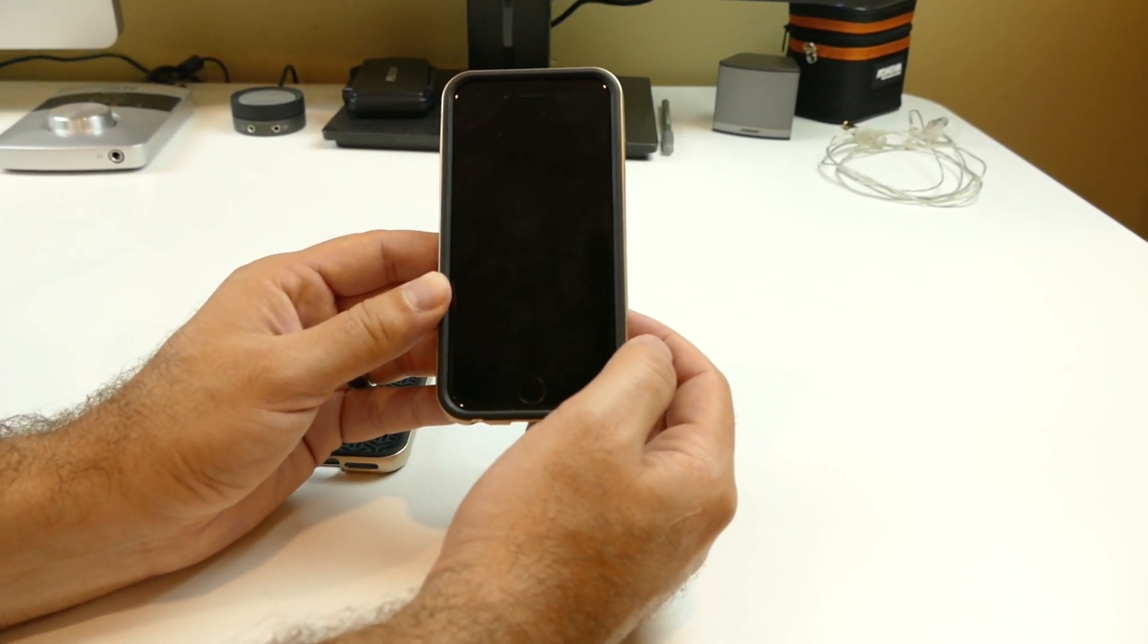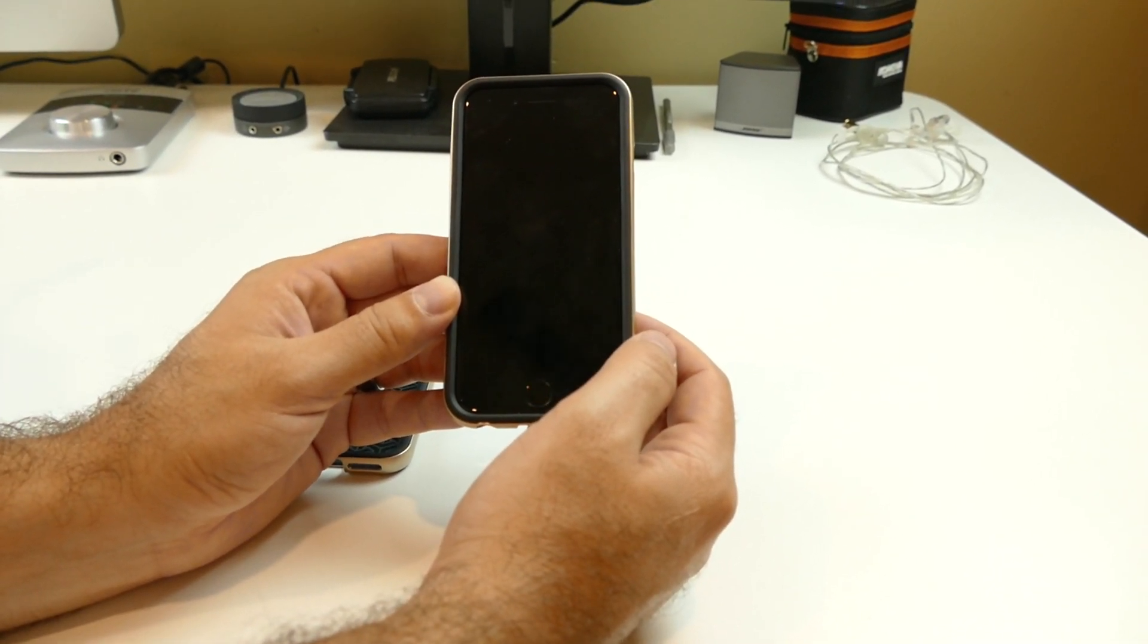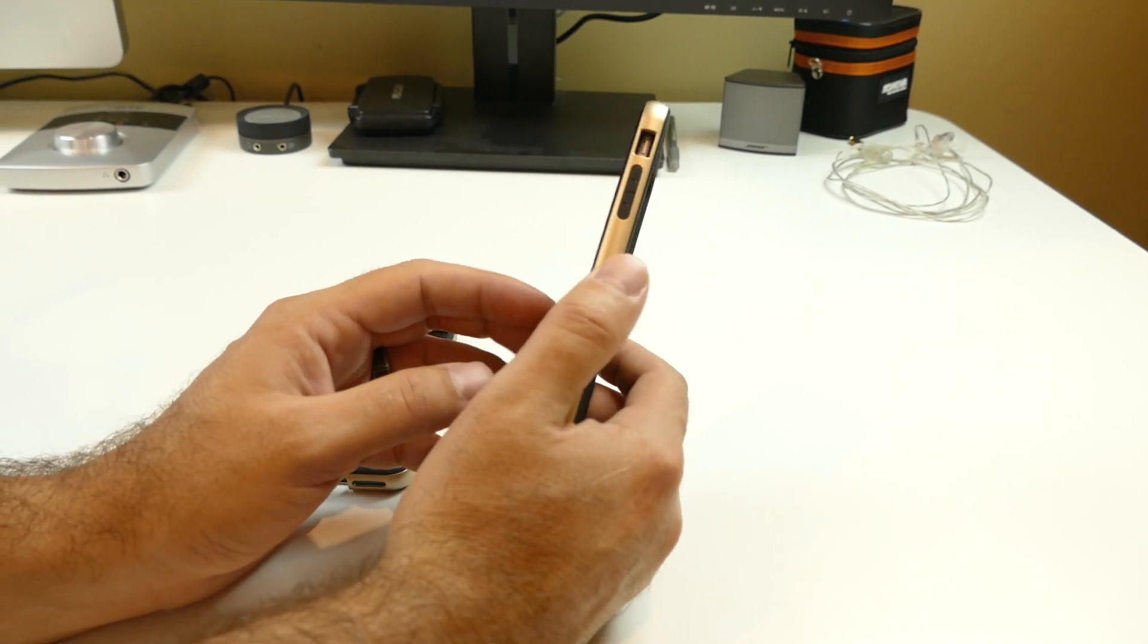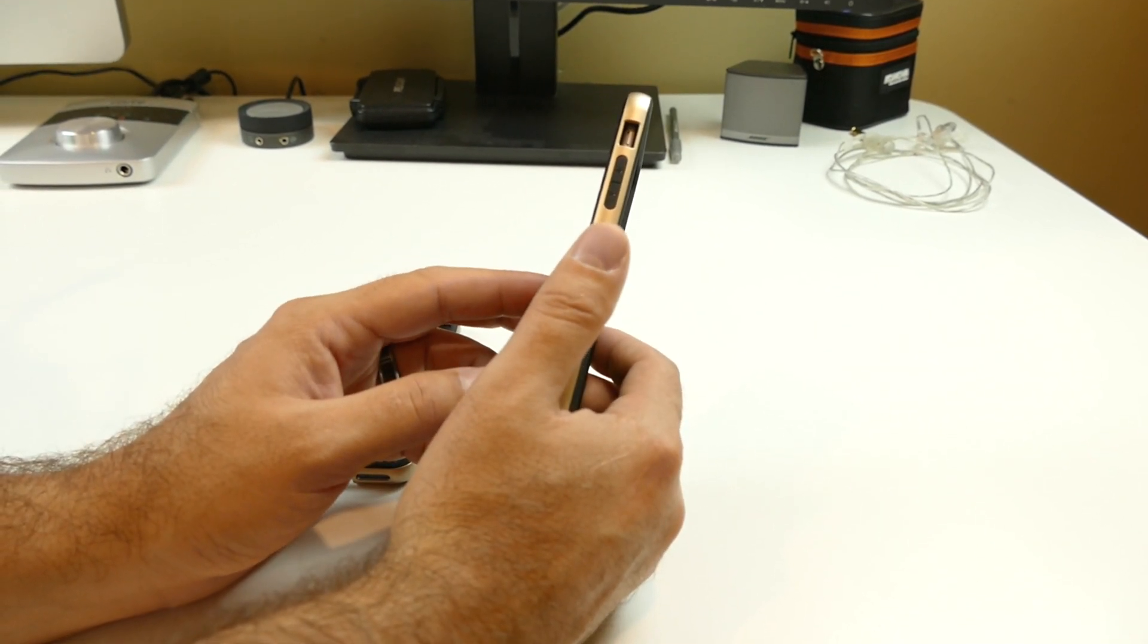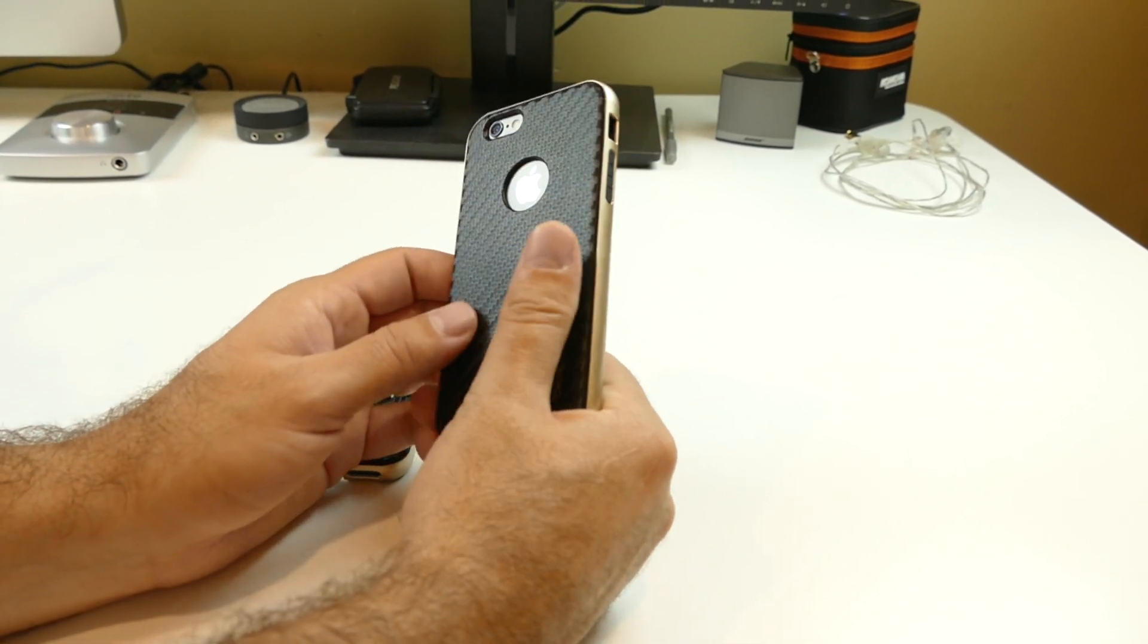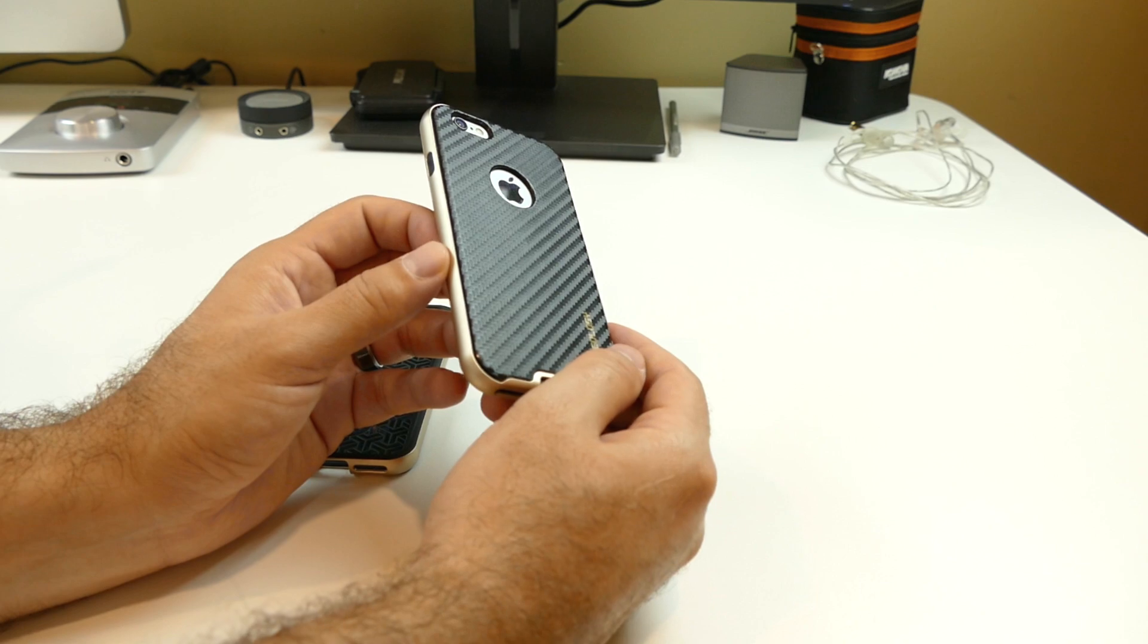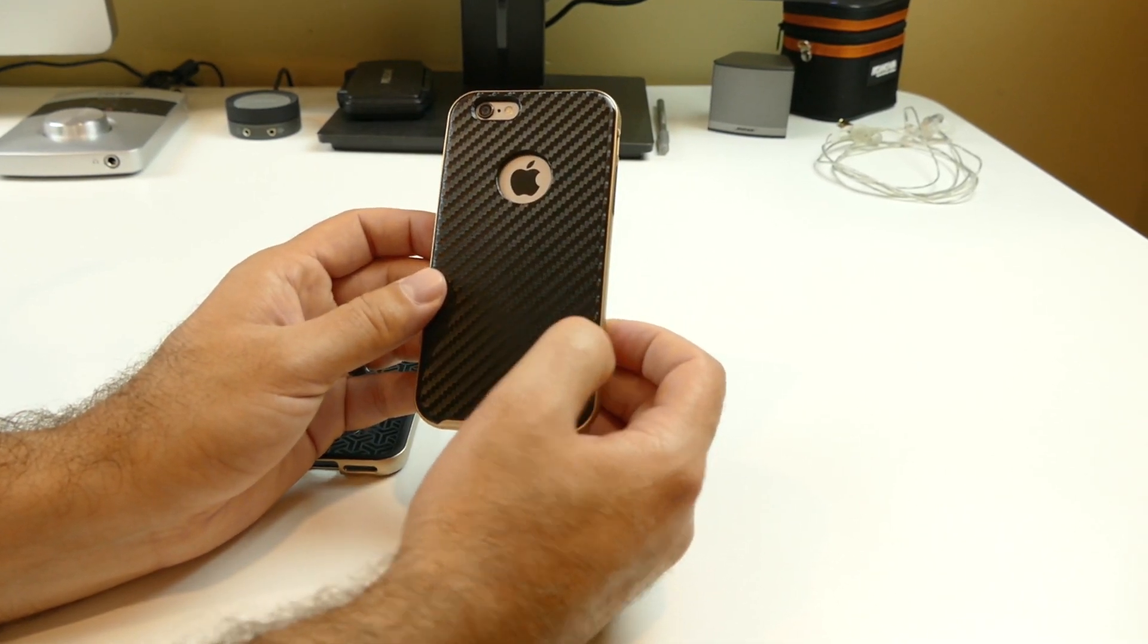And the price of this is $12.99 on Amazon. So that's why you're not getting the steel frame around it. But for $12.99, this is a no brainer to me.